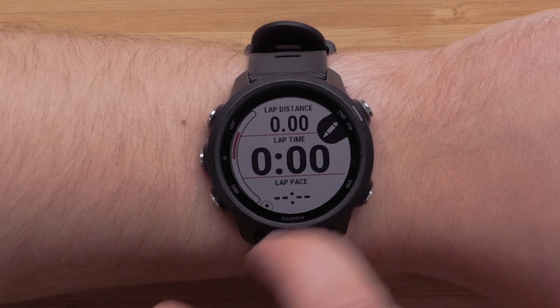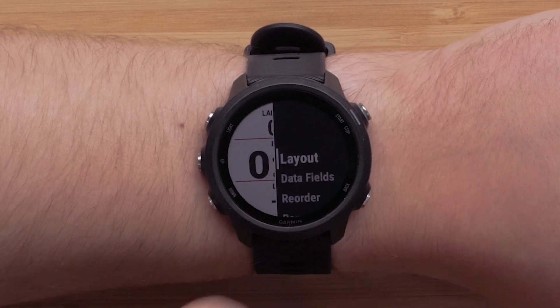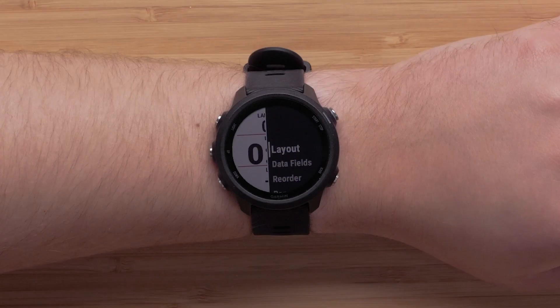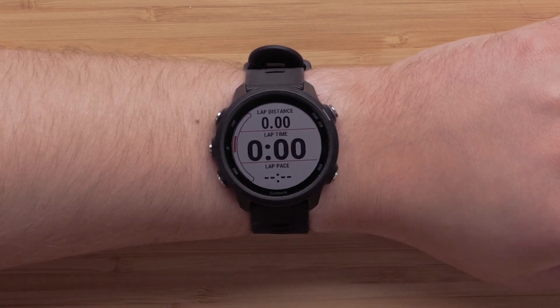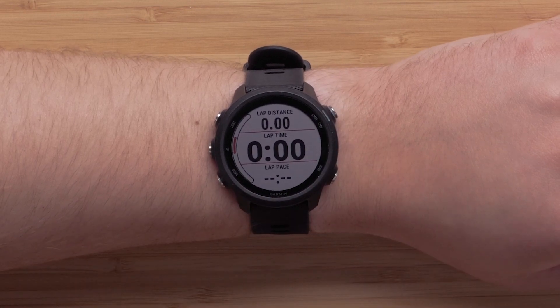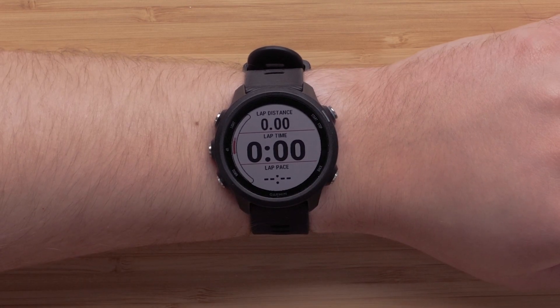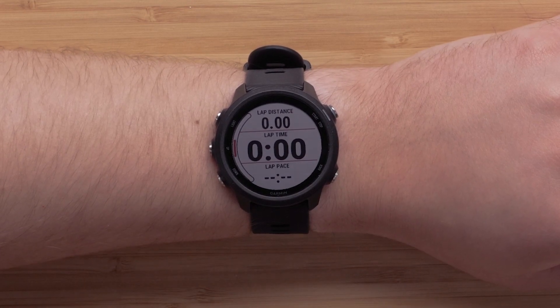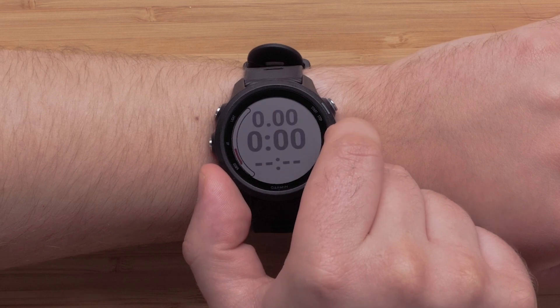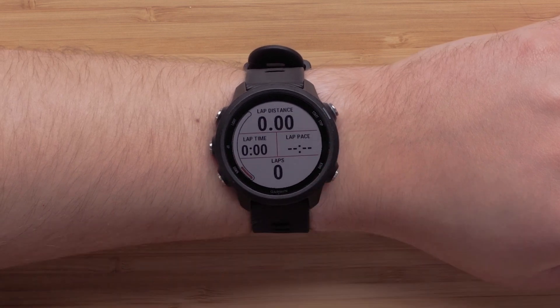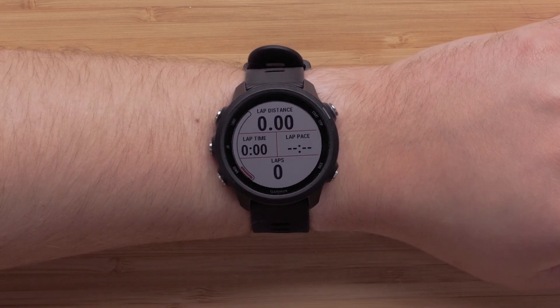To do this, simply press Start and select Layout. Here you can choose the number of data fields that will display as well as the position. You can choose from 1 to 4 data fields.